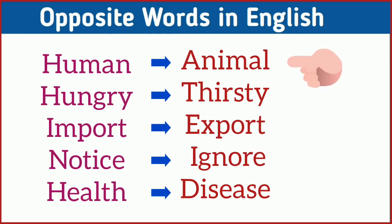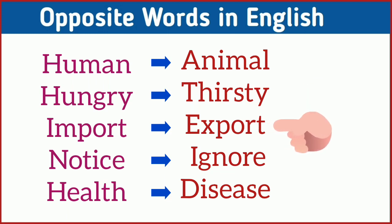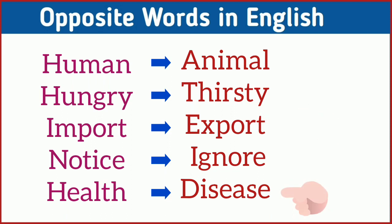Human, animal. Hungry, thirsty. Import, export. Notice, ignore. Health, disease.